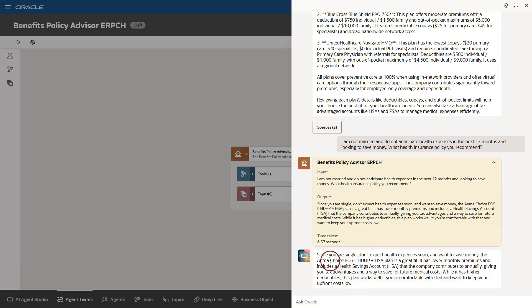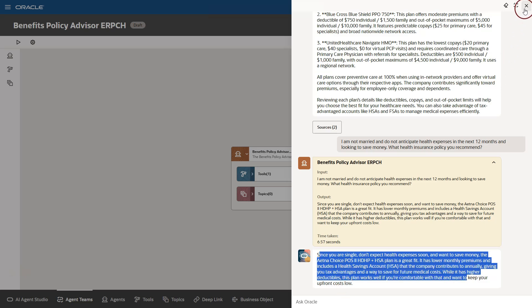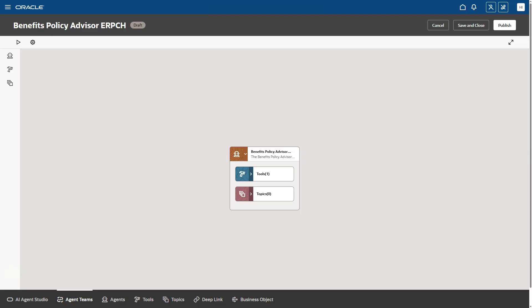As you can see, our AI agent has recommended the best insurance policy, one that can even help me to save some money. I will now go ahead and close my chart window.